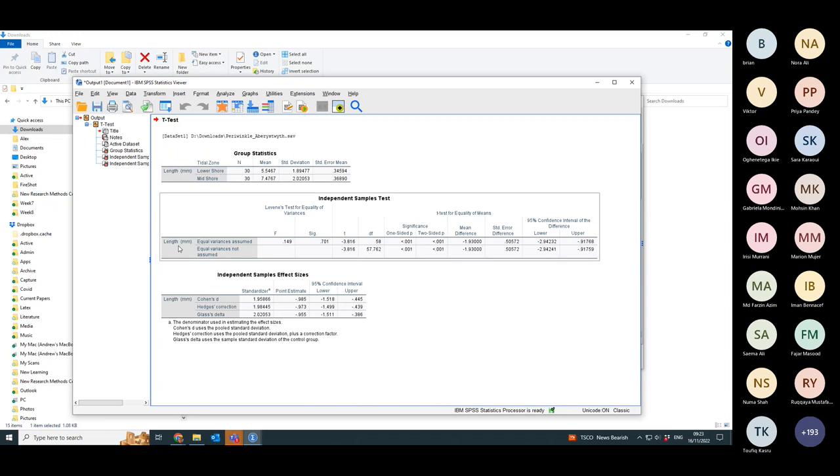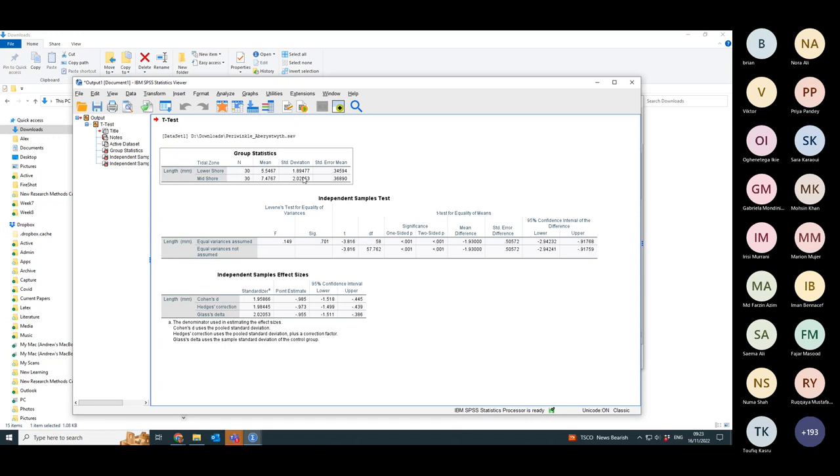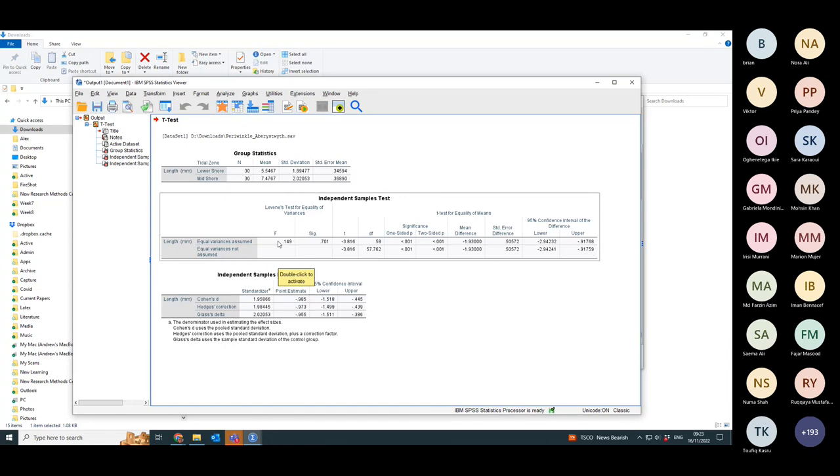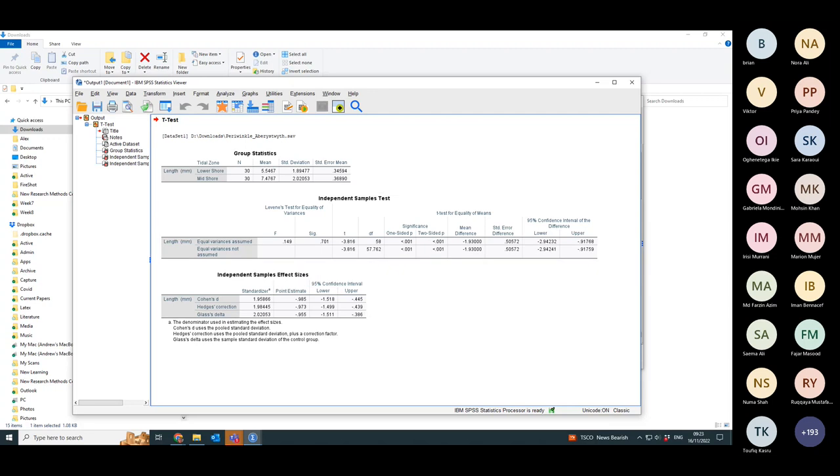The problem with this is it has two rows. The first one assumes carrying out a t-test where the variances of the two different samples, so the variance of the lower shore and mid shore, are assumed to be the same. If you have a look at these two standard deviations, they are pretty close. So that's probably true. If you look here, there's something called a Levene's test, which works out if they do have equal variances. In this case, the test statistic is 0.149. The significance, so the p-value of the test is 0.701. The null hypothesis is that they have the same variance. So in this case, you don't reject the null hypothesis. So they do have the same variance. So you could use that top line.